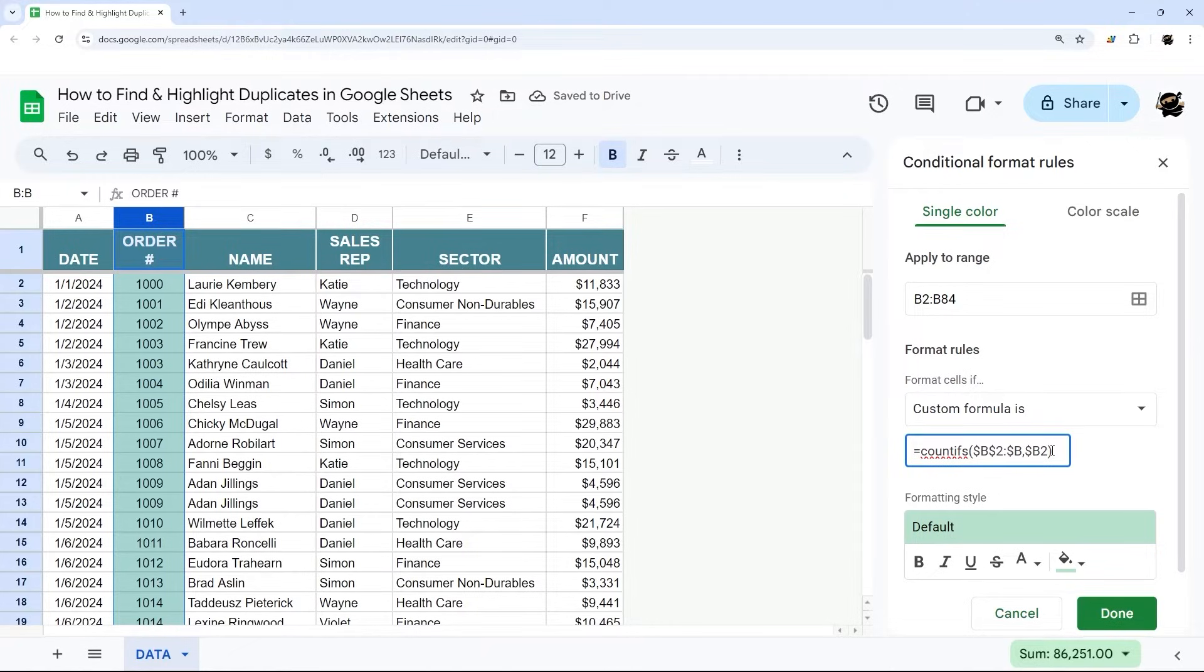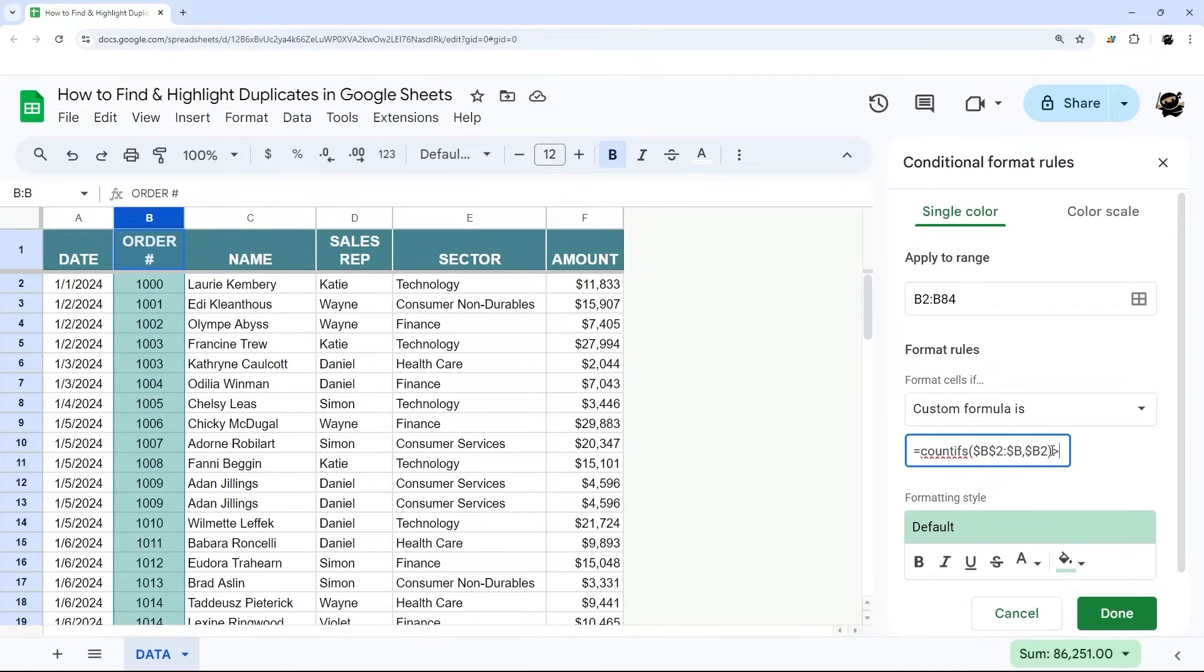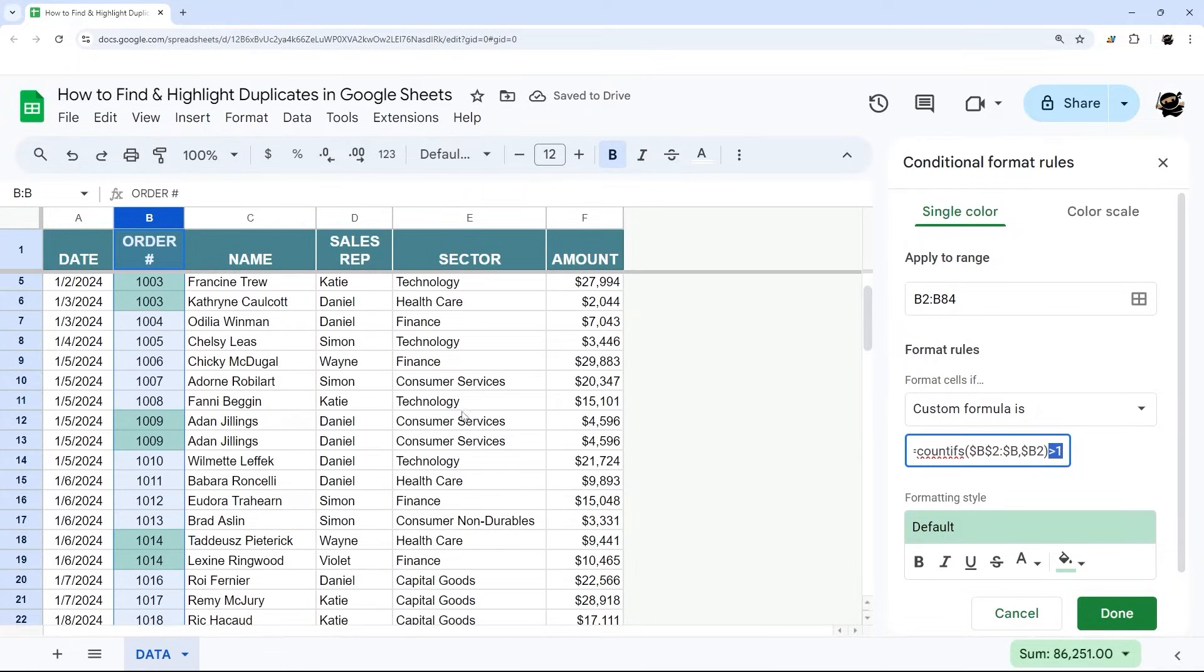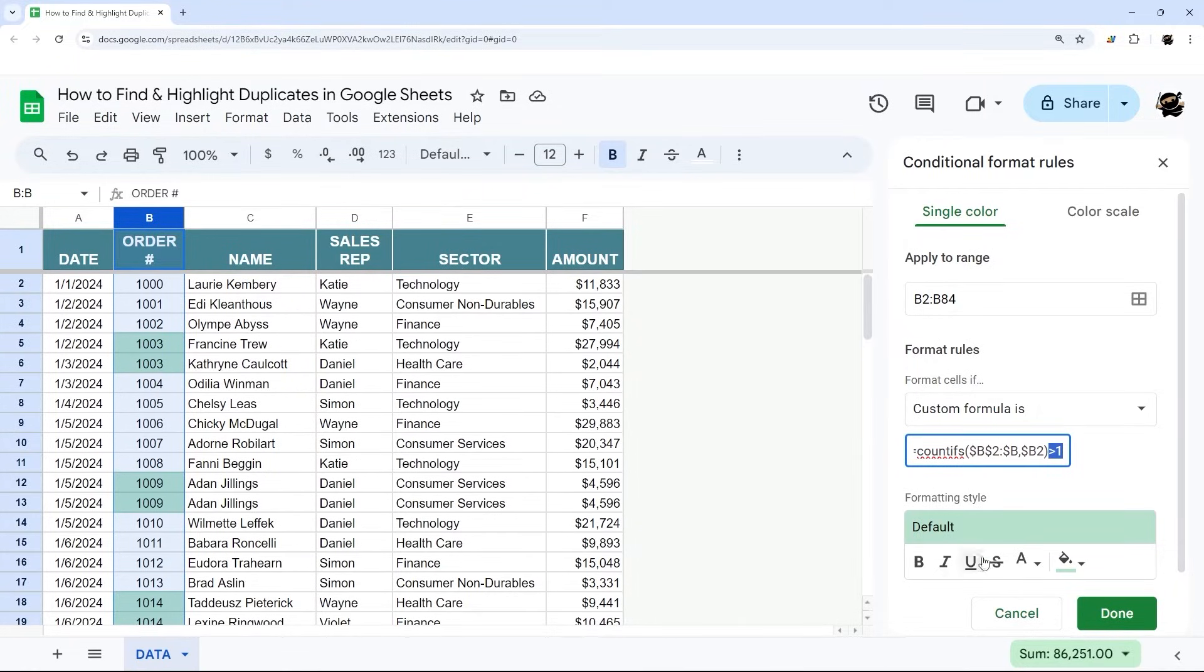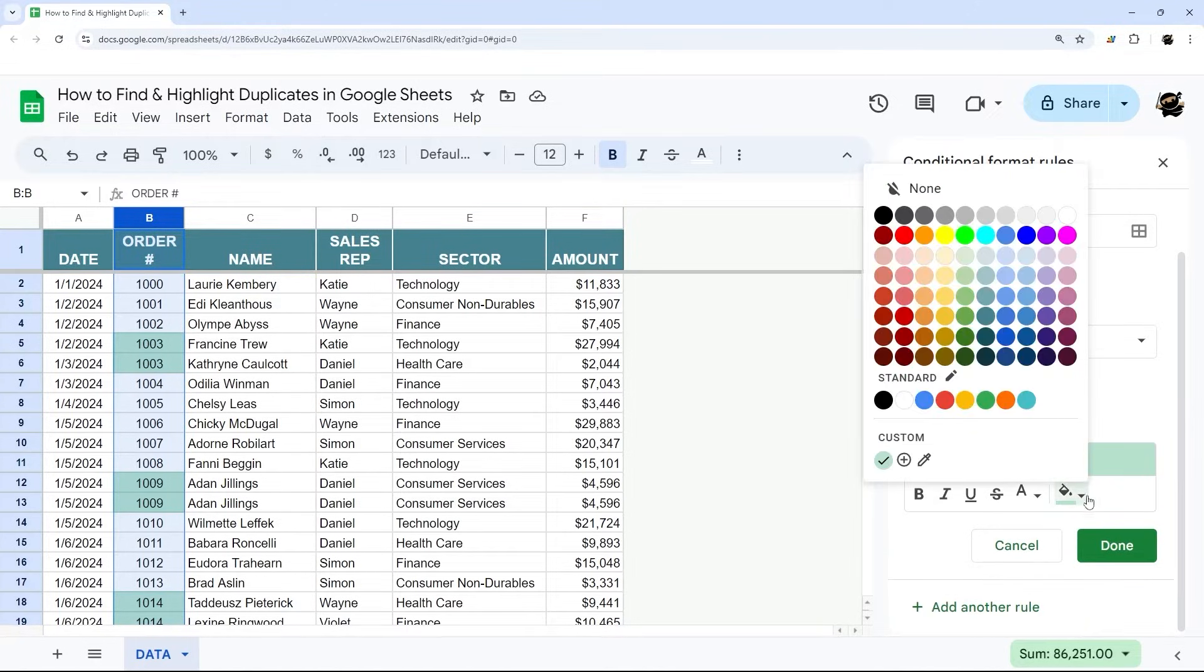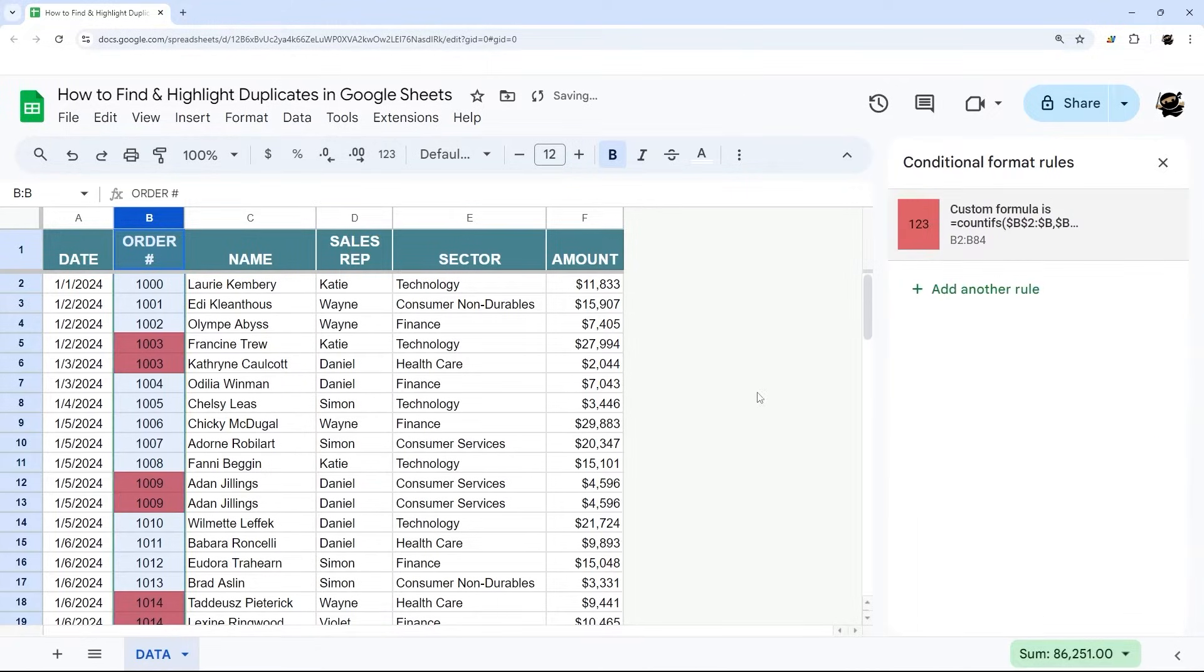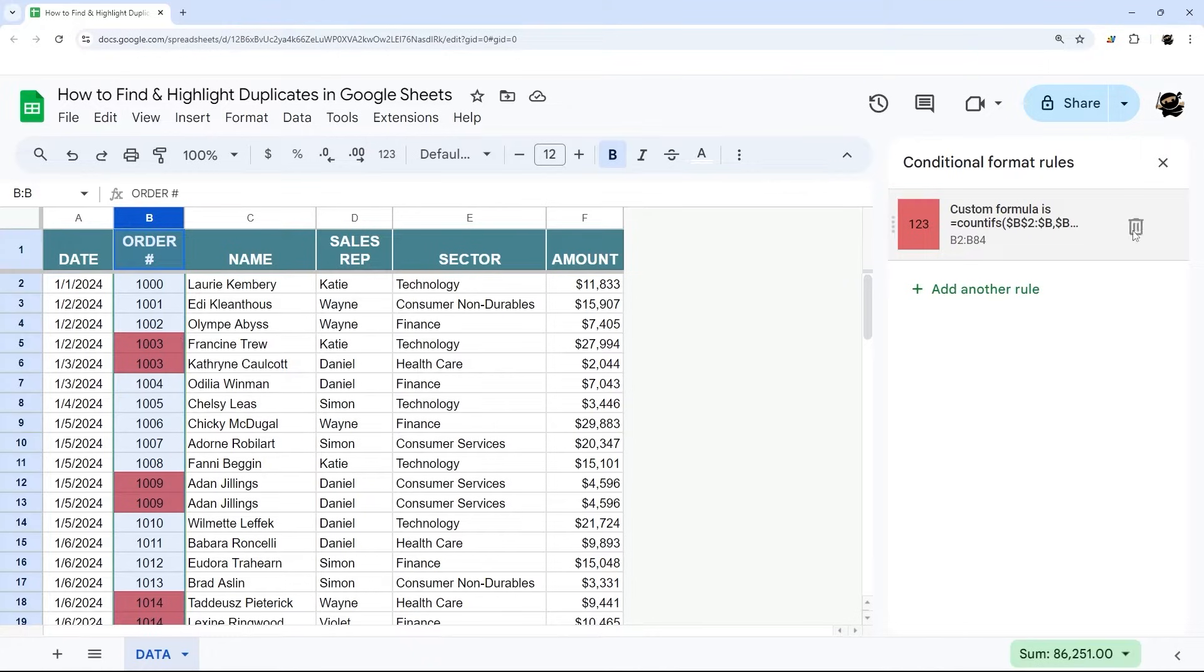Now at this point, we need to determine what our condition is. I want to see if there's more than one, so I'm going to use this greater than one. And now you can immediately see very quickly and visually that there are some duplicate order numbers. At this point, I can change the highlighting if I want to make it red or something like that. And there we go. Now we can see those highlighted order numbers.